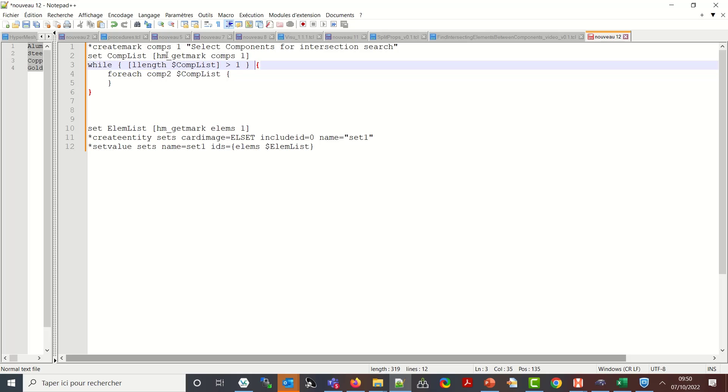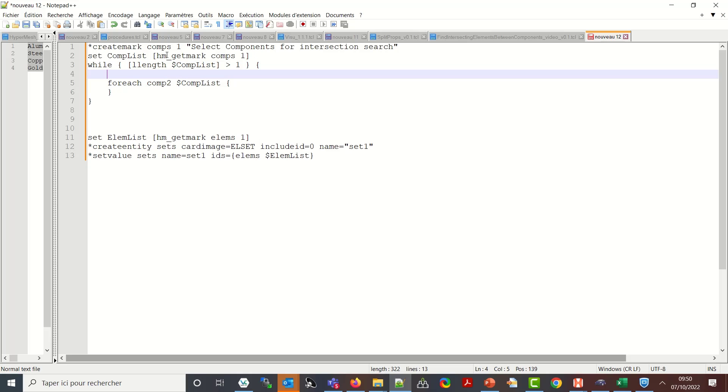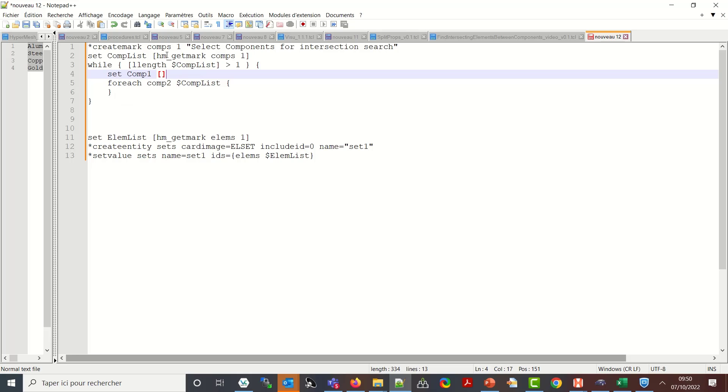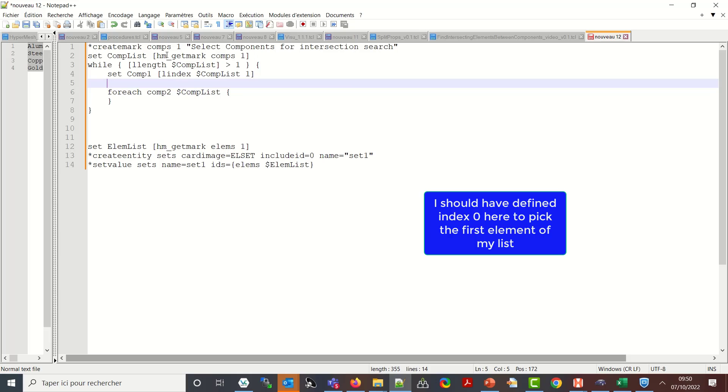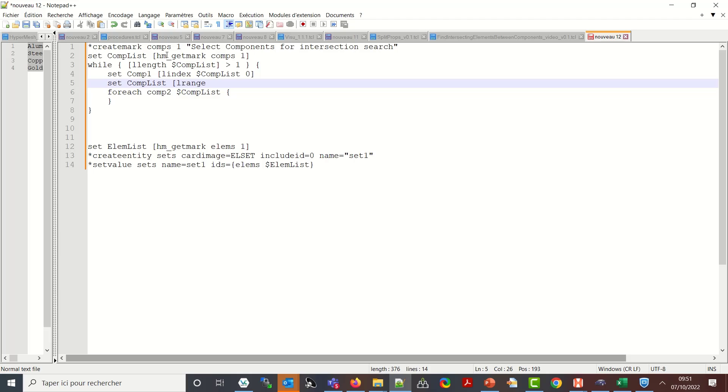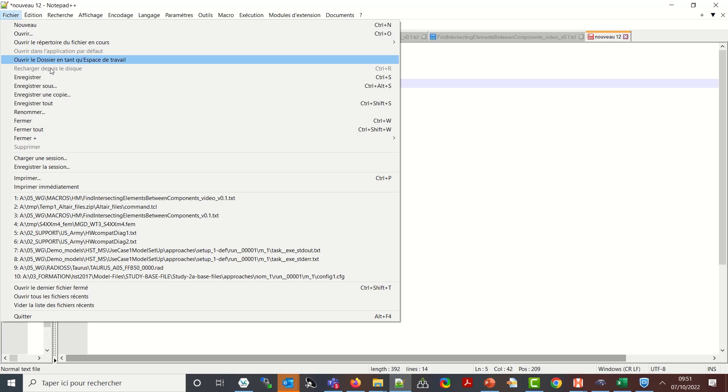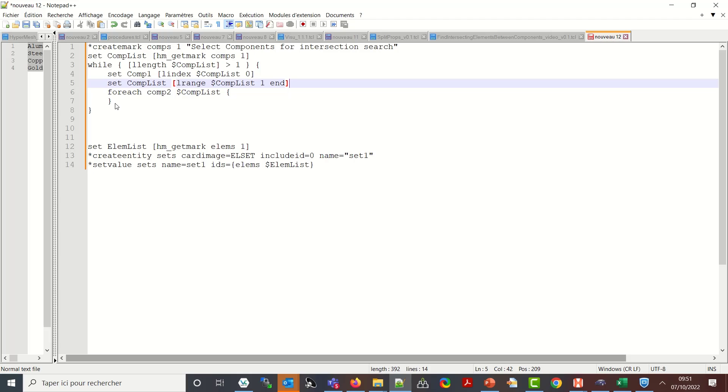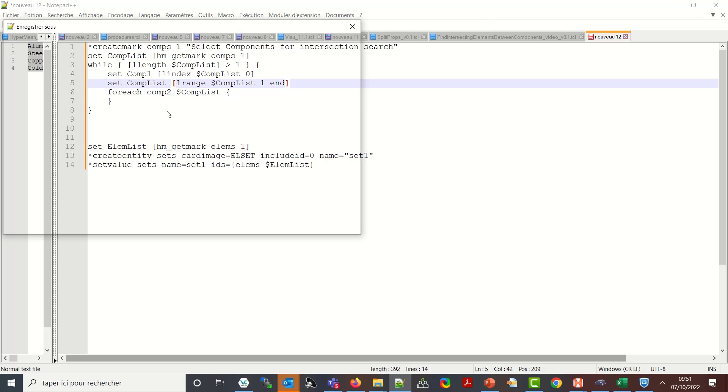End of curly brace. What I want to do is to say set comp one. I will pick the first item of the current list so lindex dollar comp list zero. And I will update my comp list by saying it is all the index apart the first index. So it will be lrange dollar comp list from index one to end index. So the final index so we don't need to know the length of the comp list we can call it by the final index.